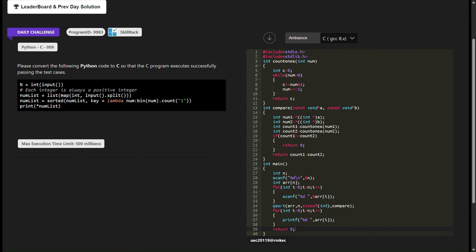The compare function serves as the comparator function for the sorting algorithm. It takes two integers as input and compares their counts of set bits.